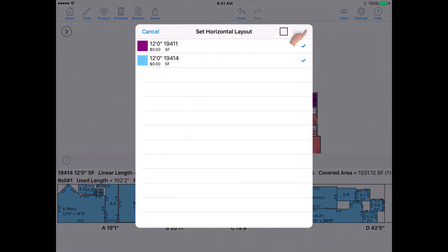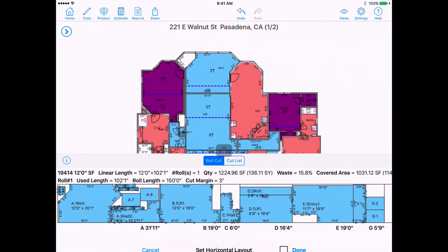Method 2: Adjust Layout Direction Per Room. This will allow you to adjust each room individually and also adjust to any angle.